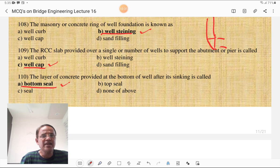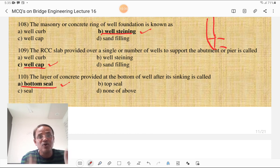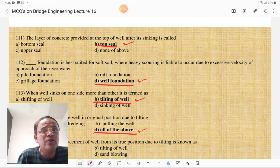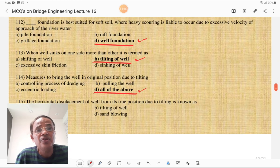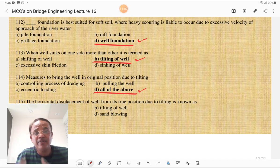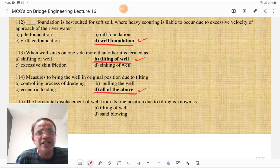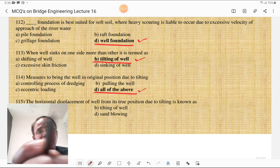The layer of concrete provided at the bottom of the well after its sinking is called the bottom plug, and the layer at the top is the top plug. Well foundation is best suited for soil where heavy scour is liable to occur due to excessive velocity of approach of the river. When a well sinks on one side more than the other, it is termed as tilting of the well. Measures to correct tilting include controlling the dredging process, pulling the well, and eccentric loading — all of the above are correct for MCQ number 114.